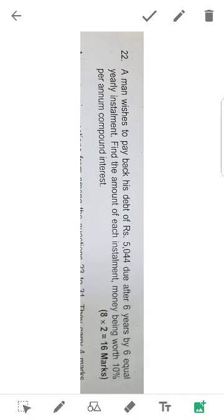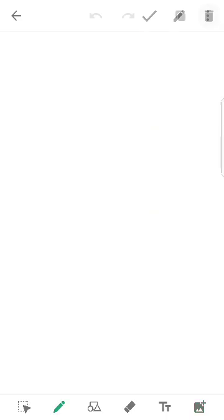6 years, it's about the future value. If you are working, R is equal to annuity. We will write the installment. Present value of annuity. We will apply.